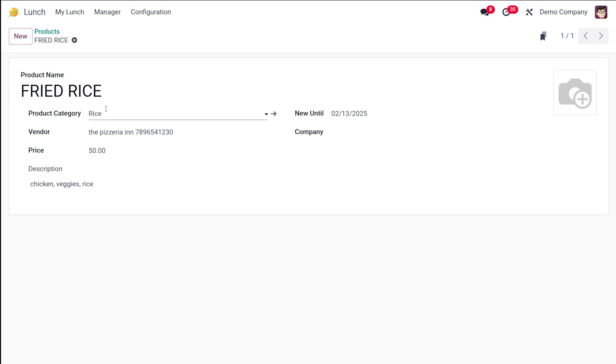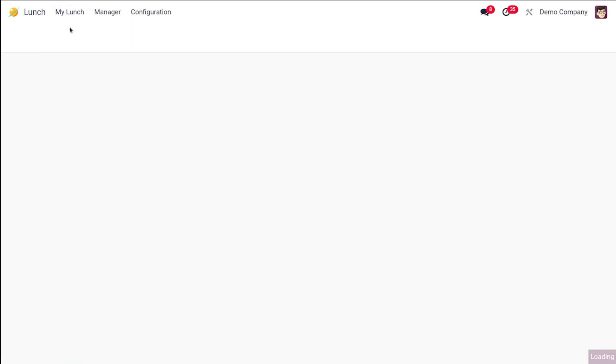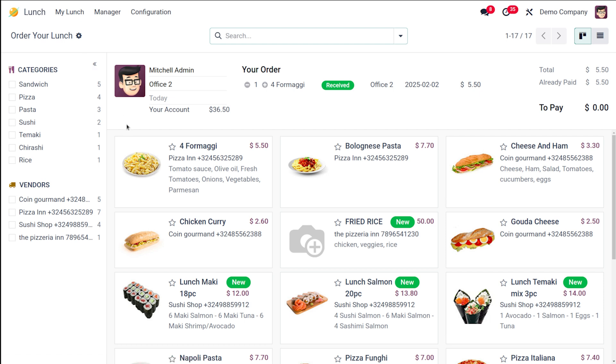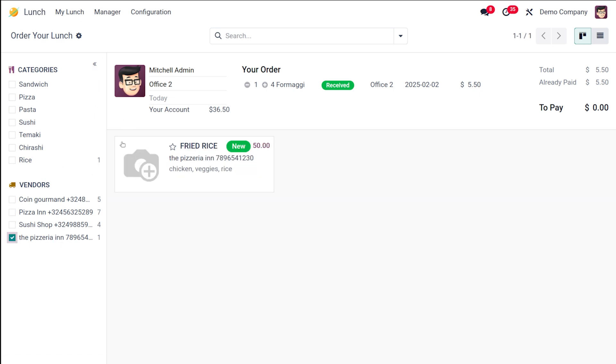Now if you go to my lunch and go to new order, you can see this is the vendor Pizzeria Inn, and under that vendor you can see fried rice. Here is a new label. This label shows because we have kept it as such. If I want to remove it, you have to set the date.